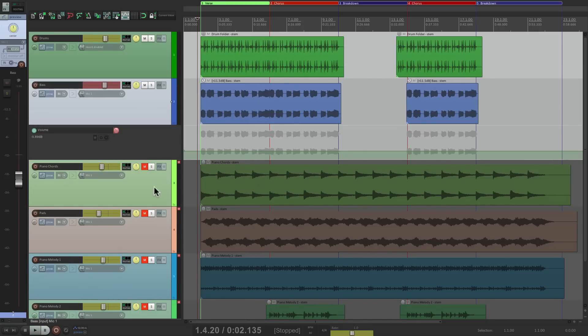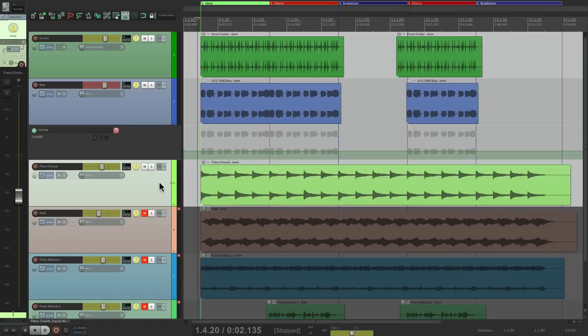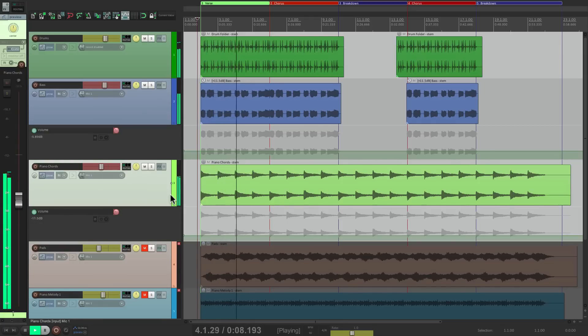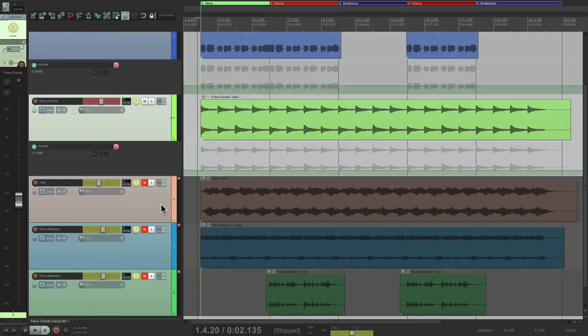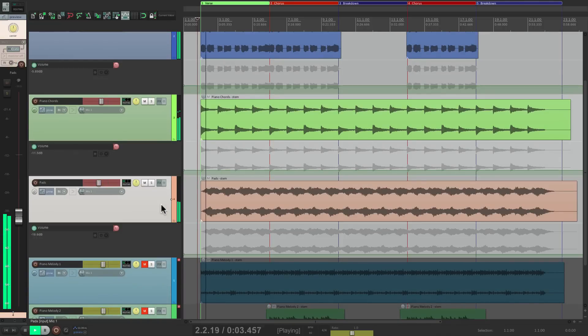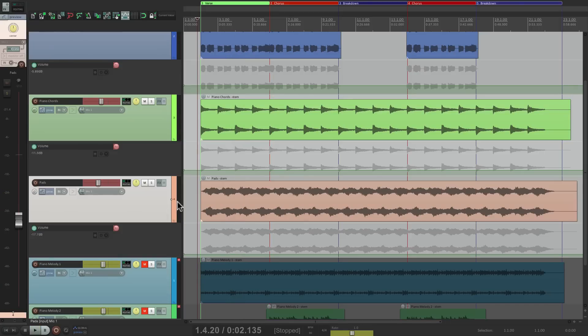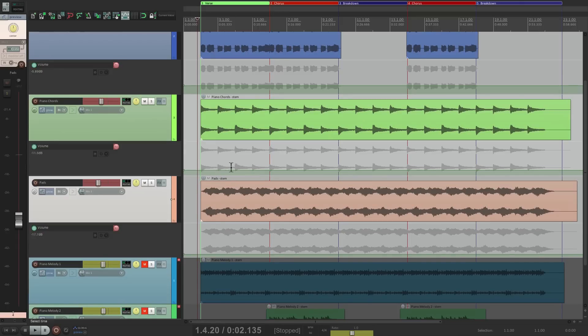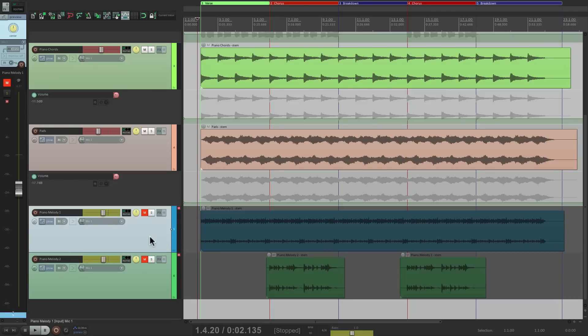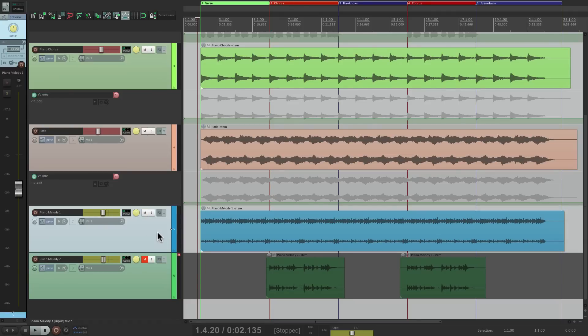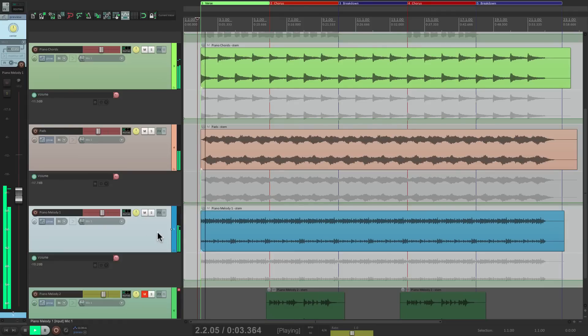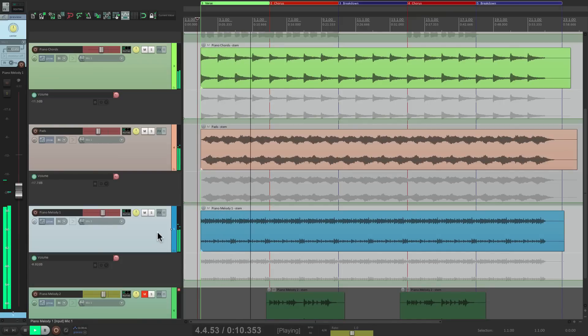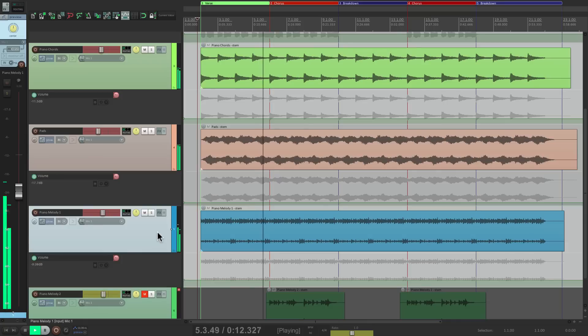Now we'll move on to the piano chords and do the same thing. Now the pads. And if you notice, in our envelopes, nothing's actually changing because we're not recording anything. We're just in preview mode. And finally is our piano melody one. We're not going to worry about piano melody two in the verse because it doesn't play. So I'll unmute this and do the same thing.